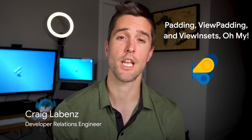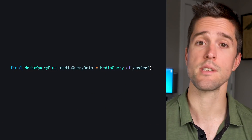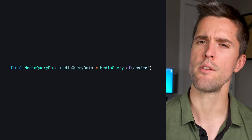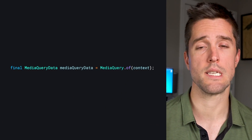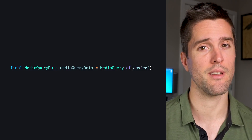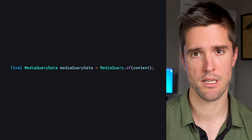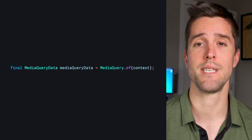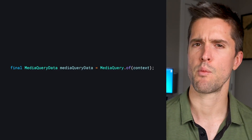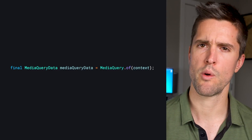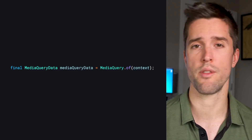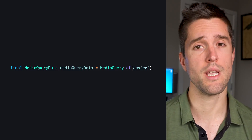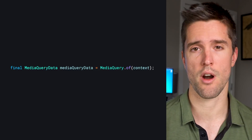Understanding everything at play requires getting cozy with the MediaQuery class. Just like many classes in Flutter, the value you get back from MediaQuery.of(context) is actually a MediaQueryData object. This is similar to how Theme.of(context) returns a ThemeData object. And within that MediaQueryData class, which is flush with useful information, are three attributes of particular interest.